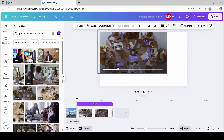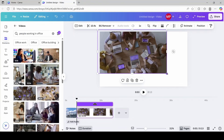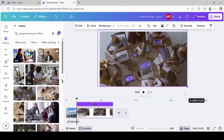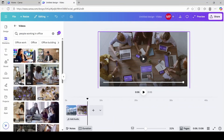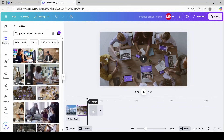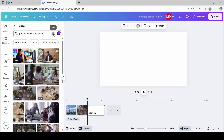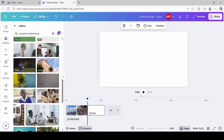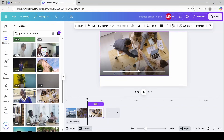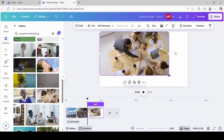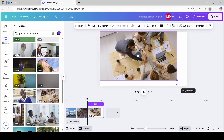I'm going to enlarge it and trim it to three seconds. For our next scene, we're going to click add page. In the search, I'm going to go with people shaking hands. I'm going to select this one, expand it, fit it to the frame, and trim it to three seconds.